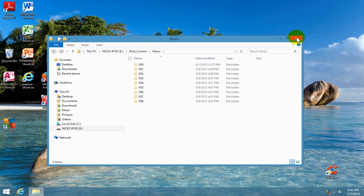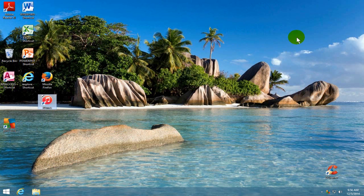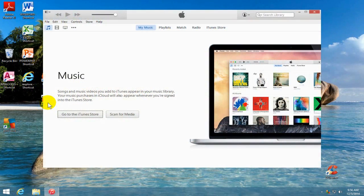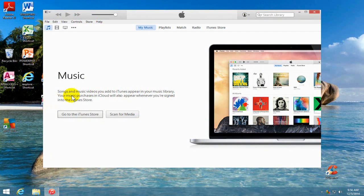Alright, let's close this out and let's go ahead and open up iTunes. And once you have iTunes open,